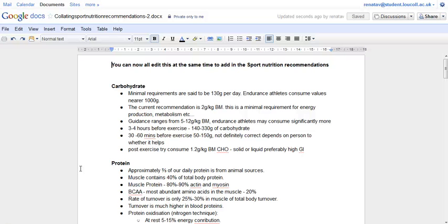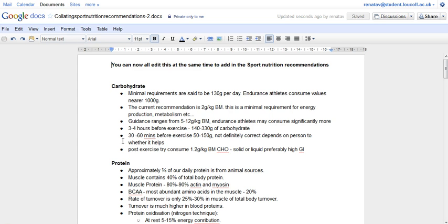This is a screencast about the new discussions button in Google Docs. It only works in Google Documents, so word-based or word-based looking documents.